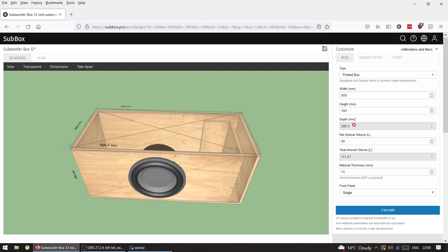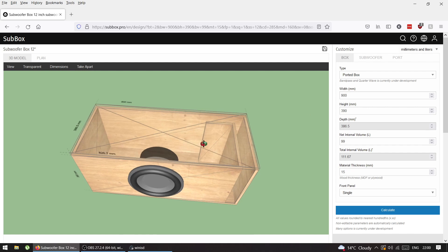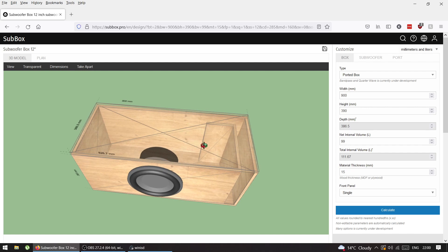This is my box, this is my port. Internal volume 99 liters, which is amazing. It's almost 40 times 40 times 900.